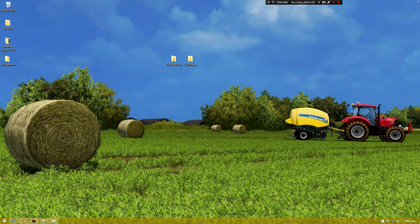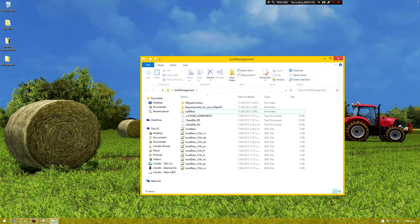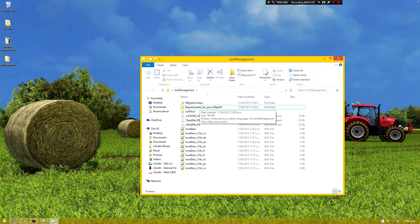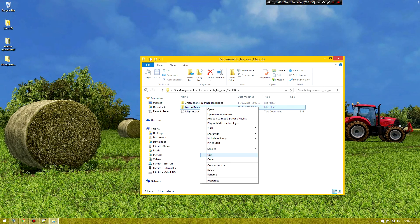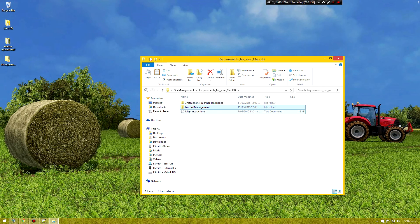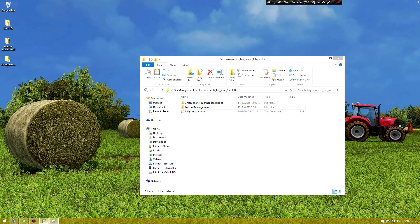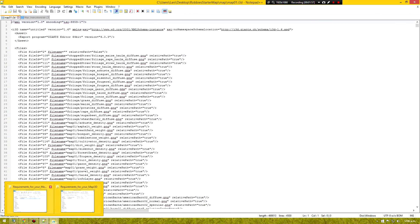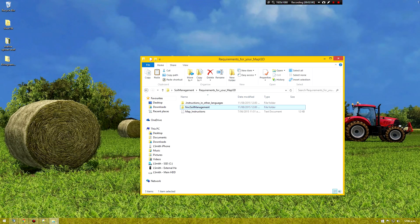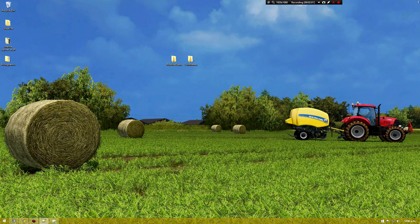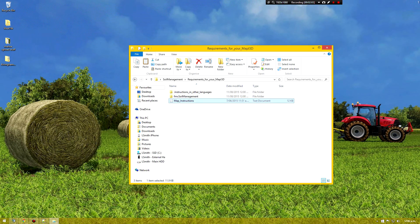So to start off, go soil mod requirements to your map i3d and copy this FMC soil management folder. Hang on. I've got two of the same thing. Open. OK.